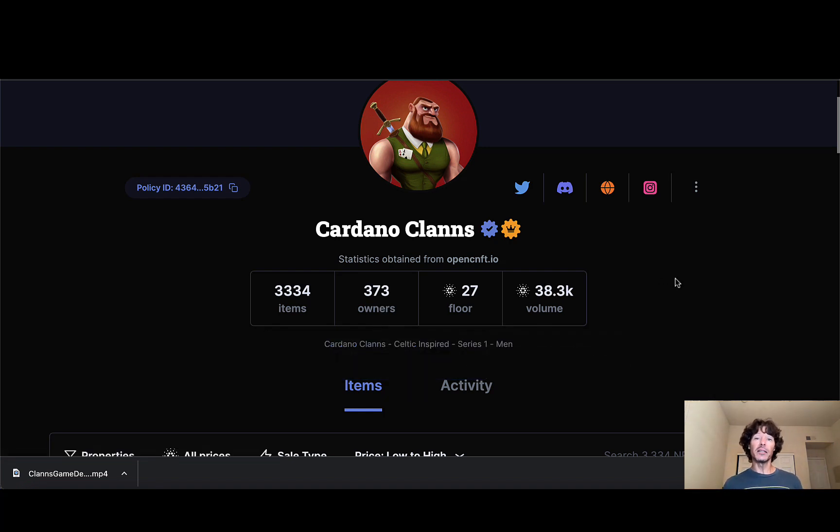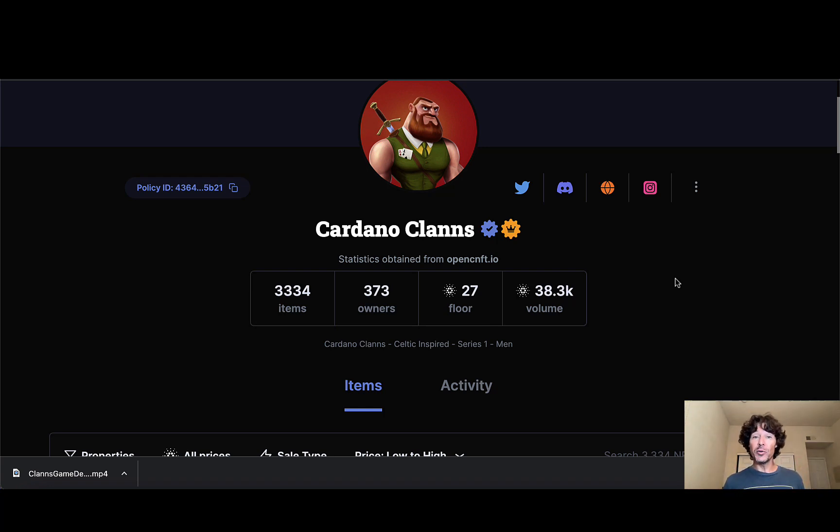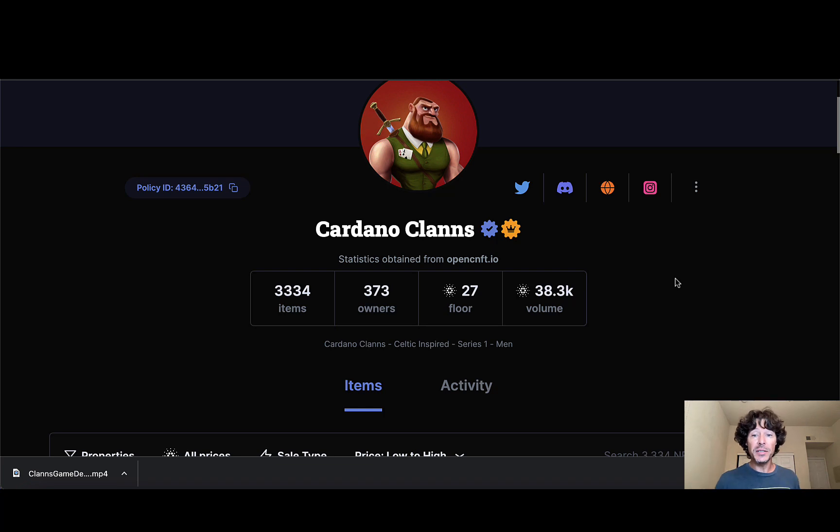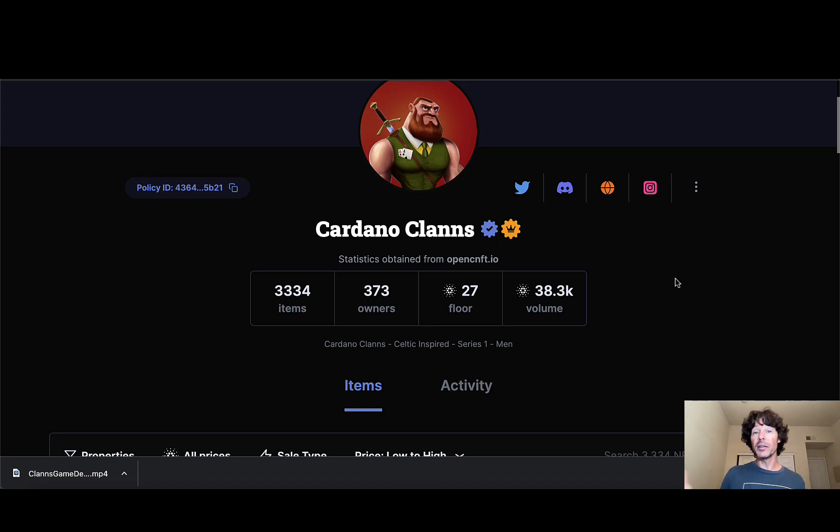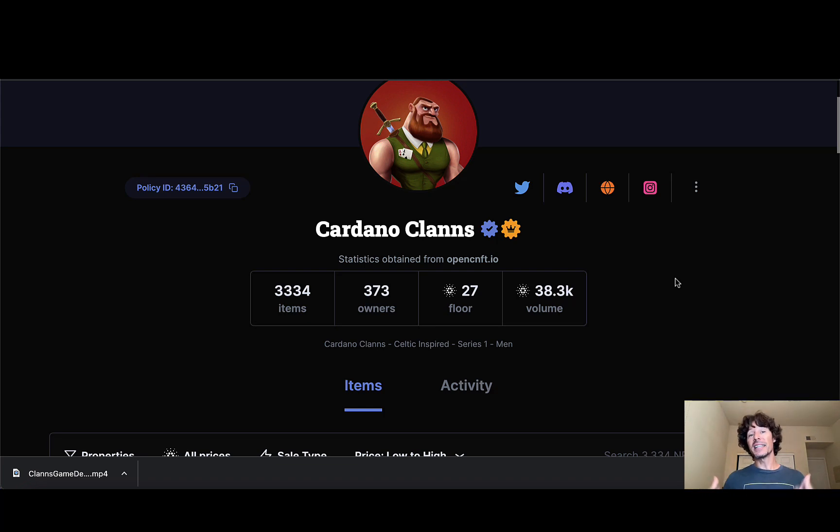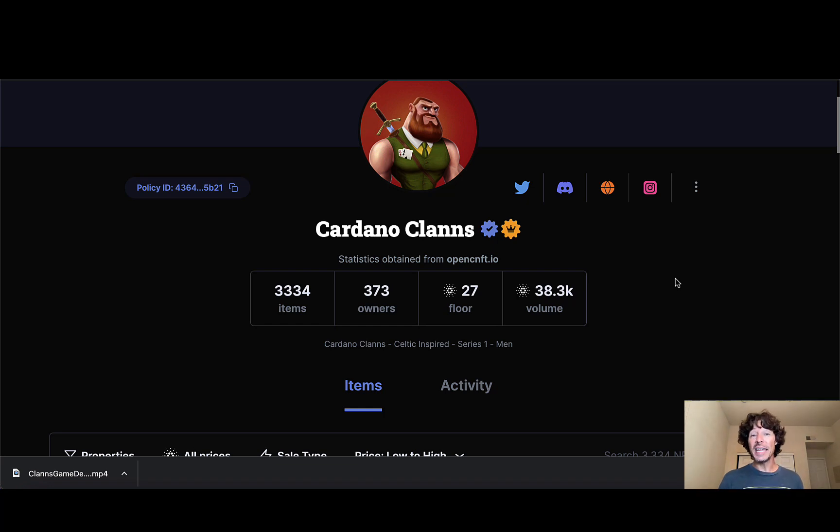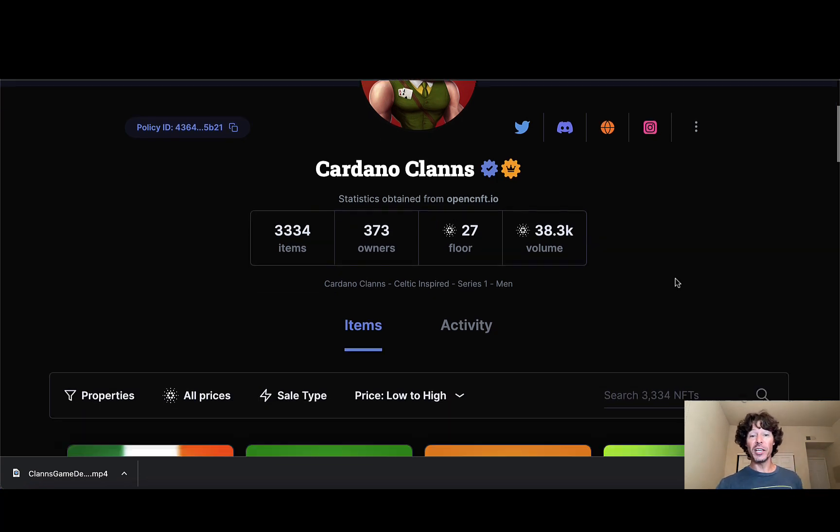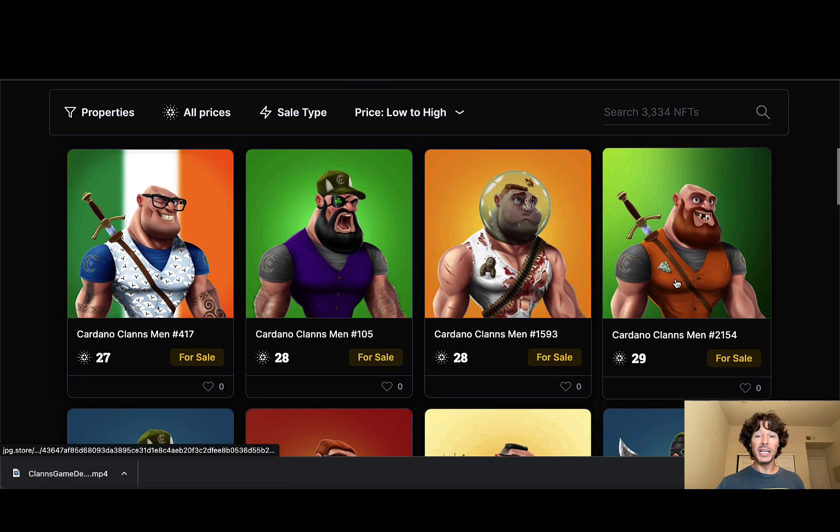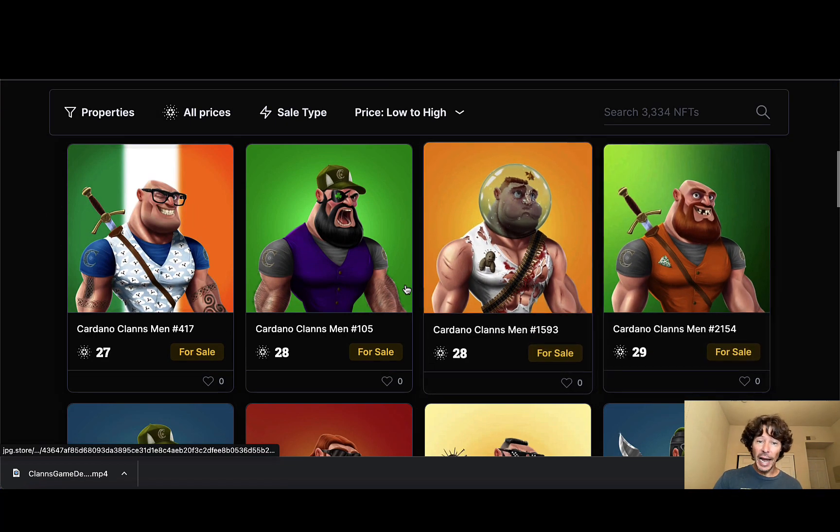373 owners. The floor is a real easy pickup right now, 27 ADA. Now look, I don't give financial advice on my channel. I also don't do any sort of paid advertisement stuff when I make these videos. Do your own research here, you guys. But I would imagine leading up to the women's mint that this is going to start to climb a little bit here. People are going to be picking these up because they know that they get that whitelist opportunity, which also does give you 10 ADA discount. So for every clan that you hold, you get to mint one women NFT and the rest is going to be available for the public.